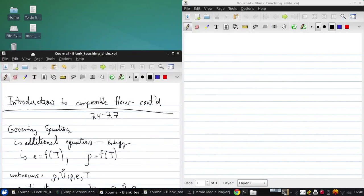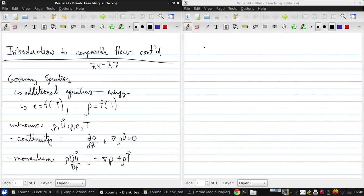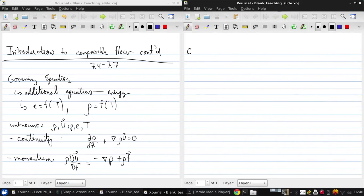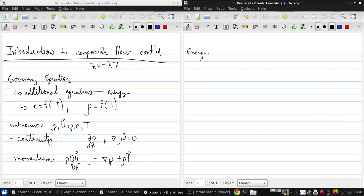Now we add the energy equation, which follows from the first law of thermodynamics. This one I'm going to write out in a similar manner. In differential form, it looks like this.